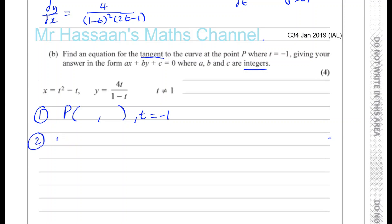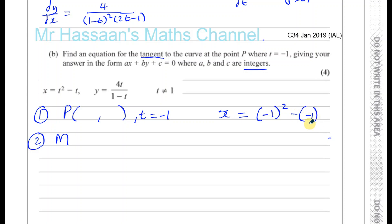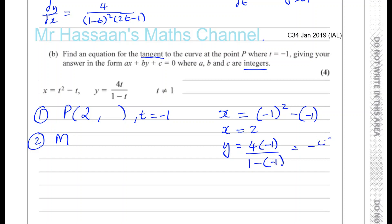The second thing we need is the gradient of the tangent, which we can find since we have the gradient function and t equals minus 1. So the x-coordinate: substitute t equals minus 1, you get minus 1 squared minus minus 1, so x equals 1 plus 1 which is 2. And y equals 4 times minus 1 over 1 minus minus 1, so it's minus 4 over 2 which is minus 2. So the coordinates of P are (2, minus 2).